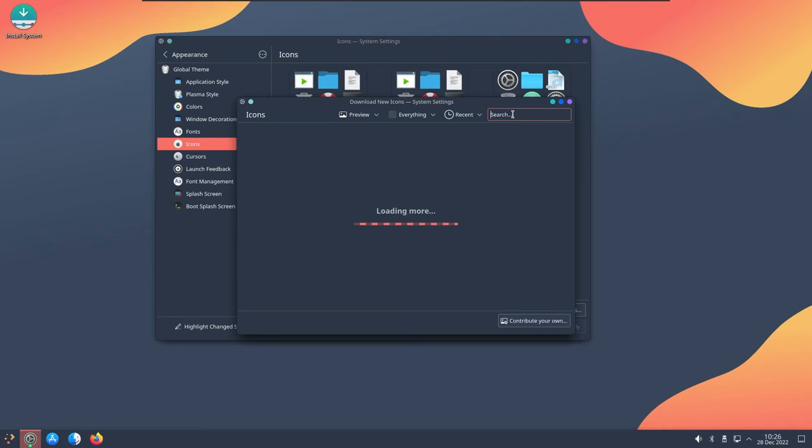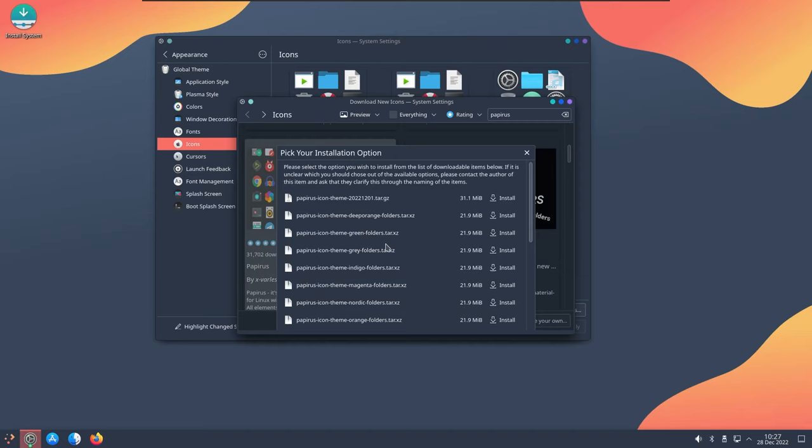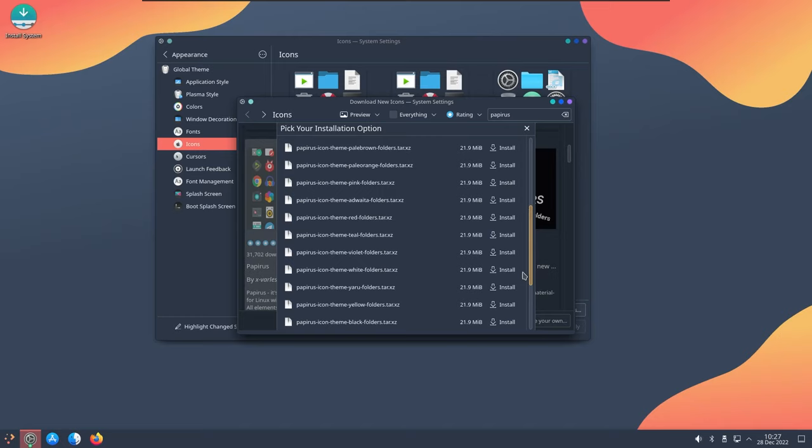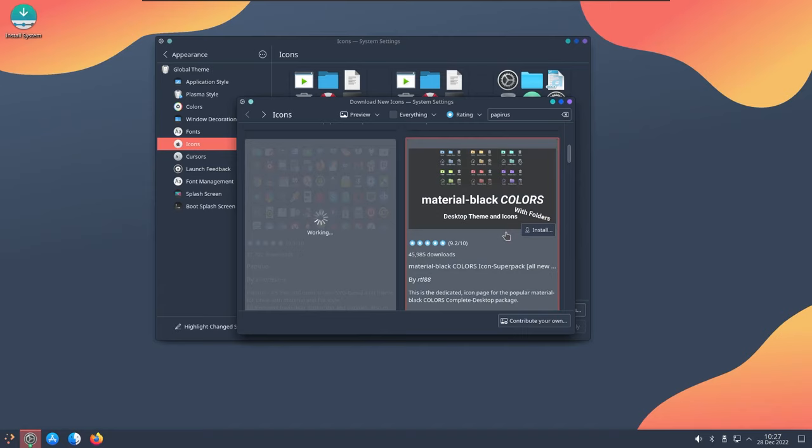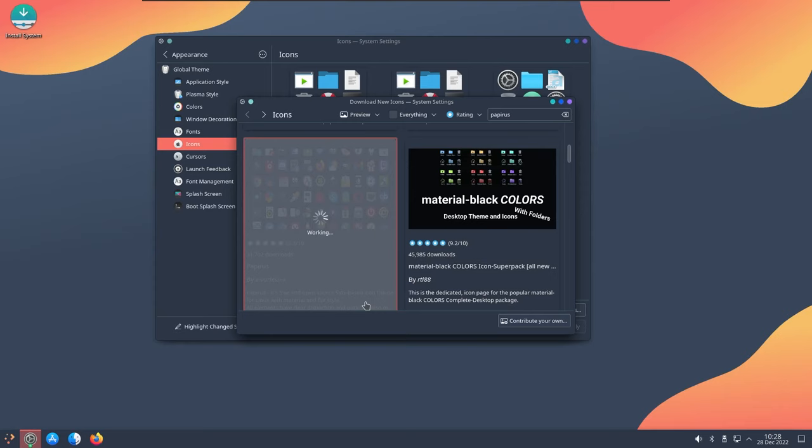Here we have the Papyrus icons. Choose the correct option for the folders. We are going to choose the yellow folders version. Here we have yellow, install. Since everything is a bit bluish, yellow is a complementary color of blue so it will be more bright when it is placed on blue.